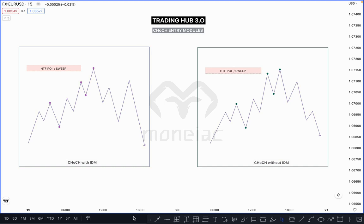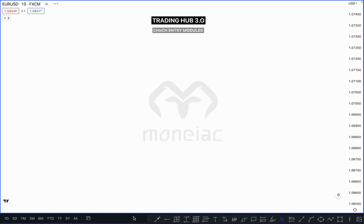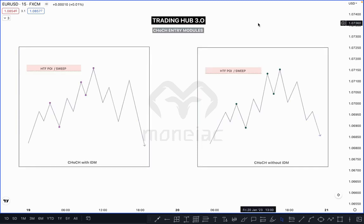In this chapter we are going to talk about only CHoCH entry — how you can take entry based on CHoCH. CHoCH means Change of Character. When price taps on your POI zone, then you trade in lower time frame.